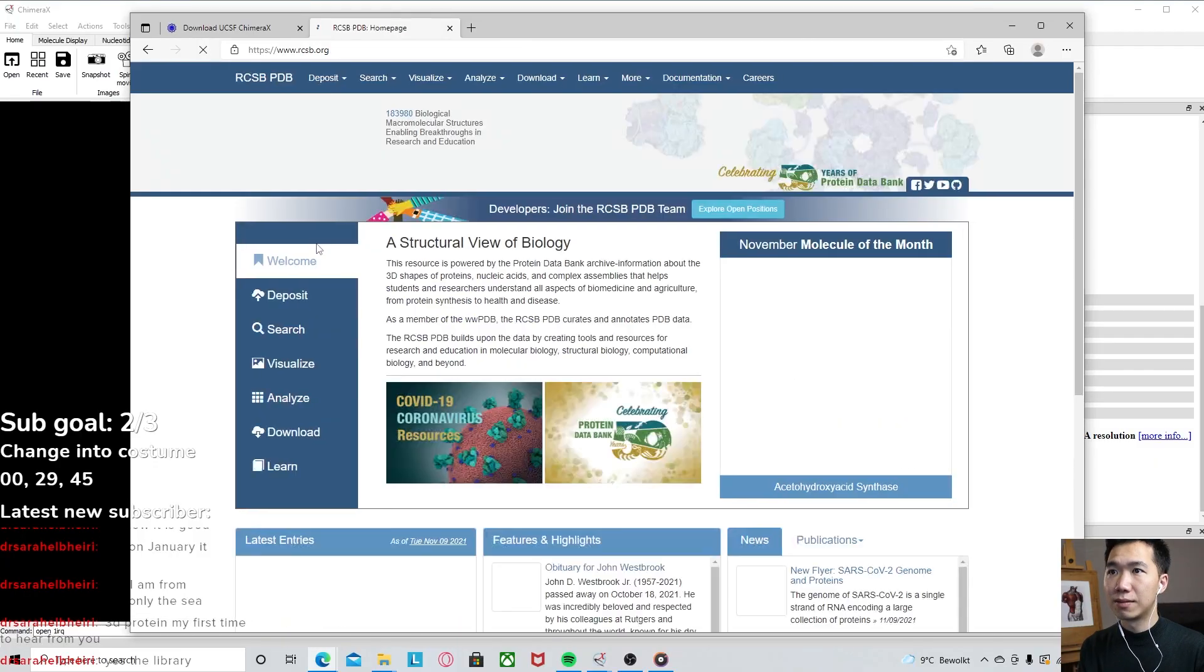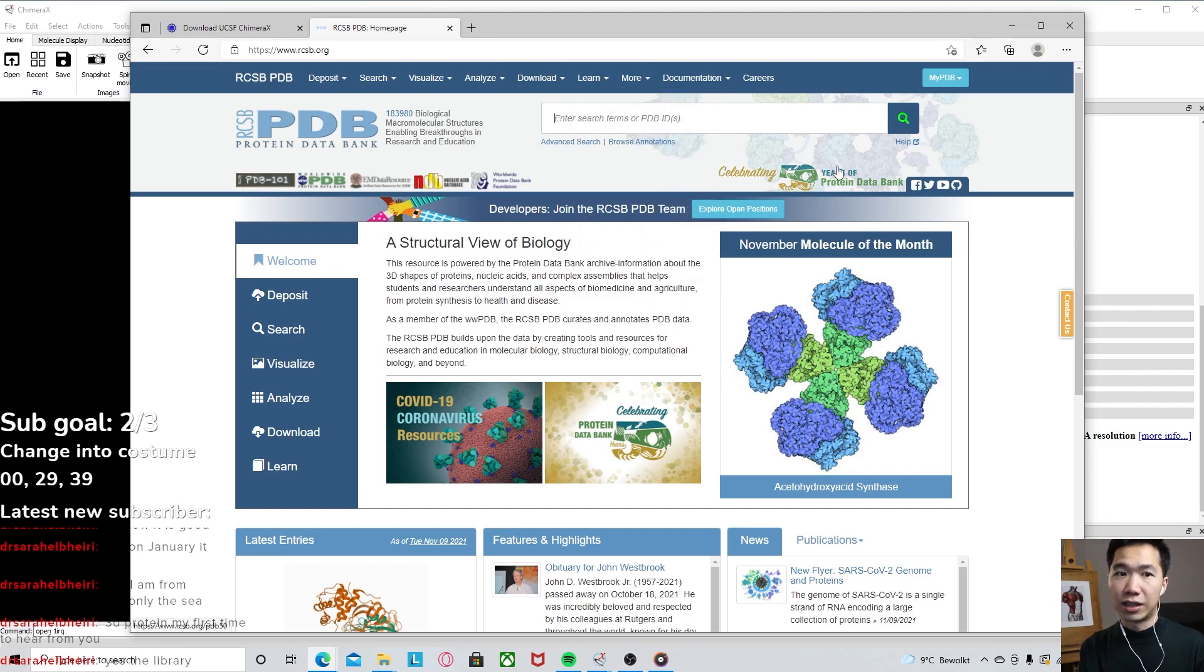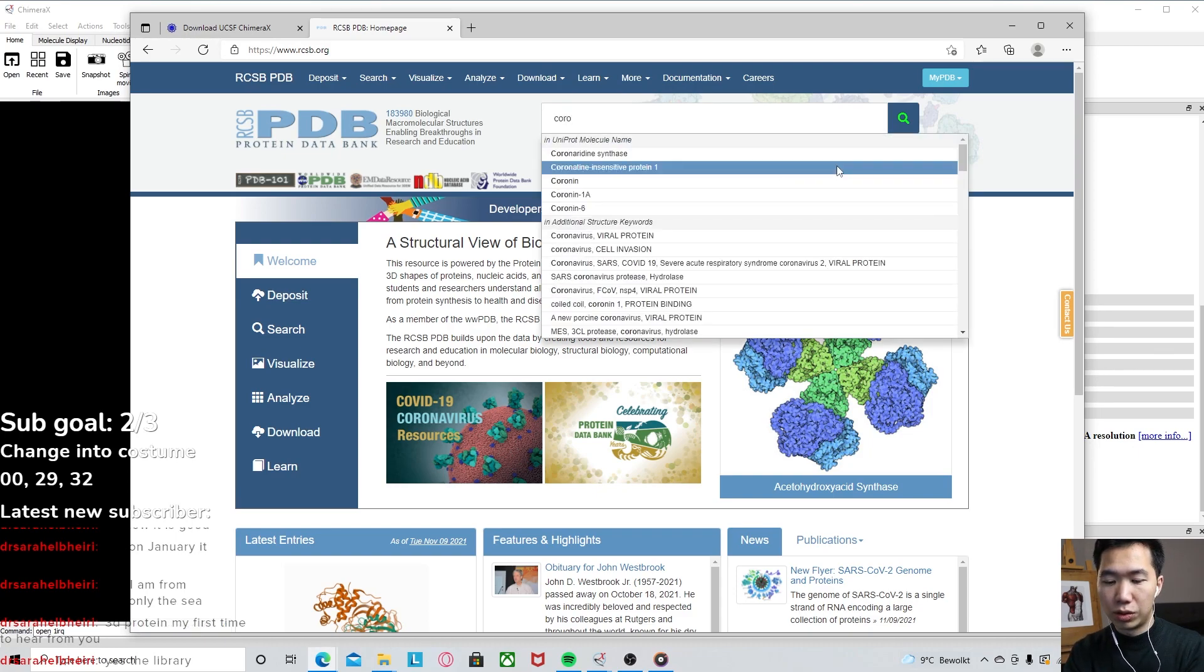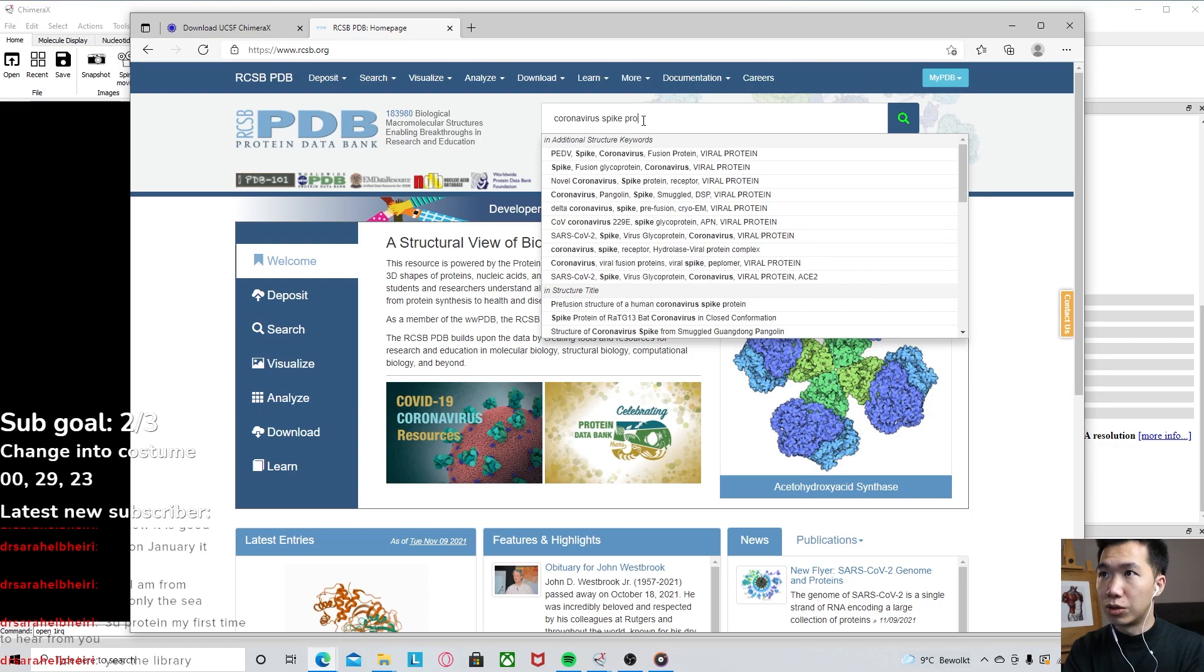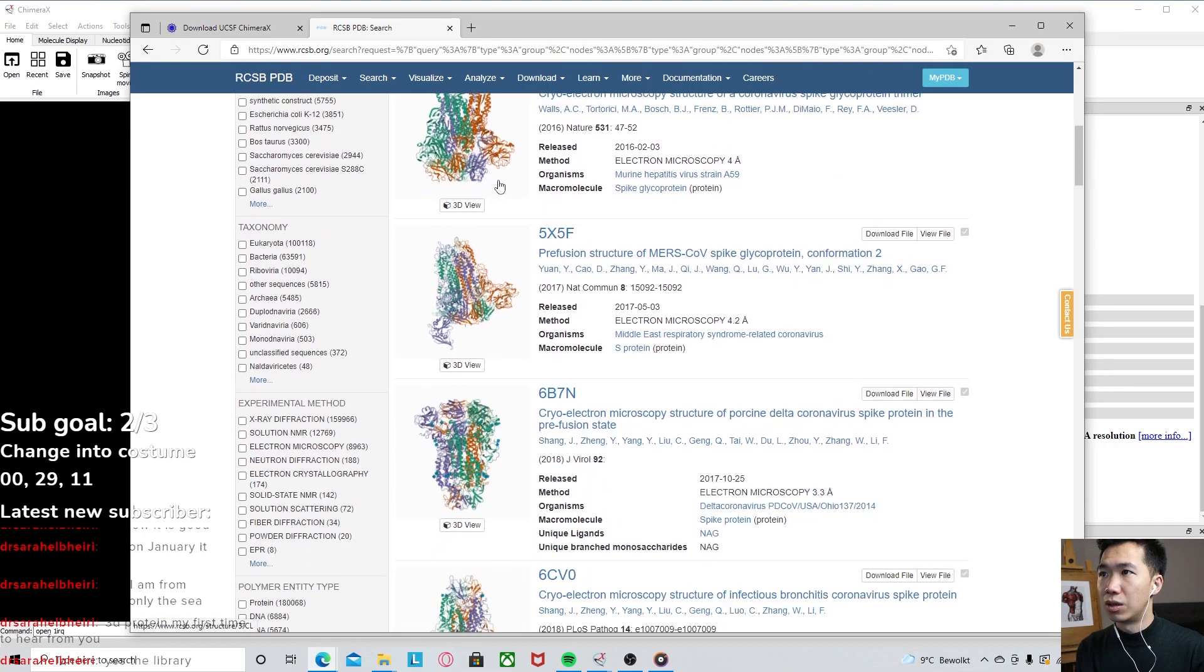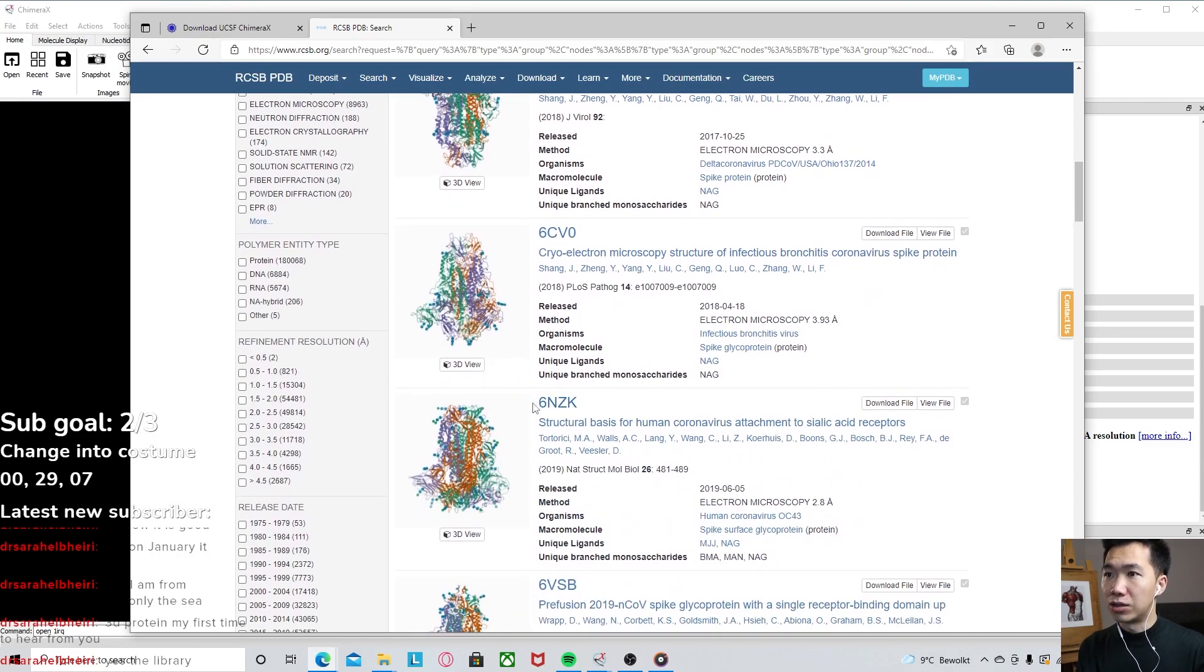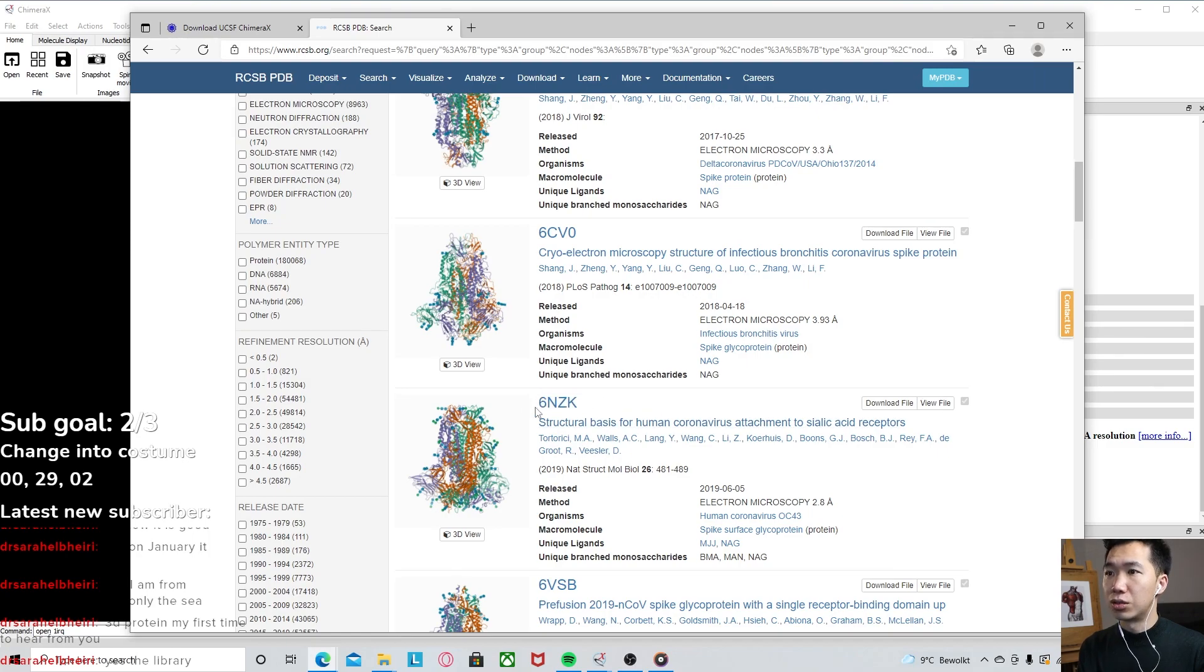RCSB PDB protein database. If you type in the protein that is your research topic, then you can find that four-digit code. For example, I type in coronavirus spike protein, you get all these different conformations of the spike protein. And you see they have this four-digit code over here. So you can use it to call out your protein in ChimeraX.